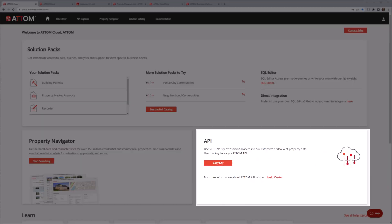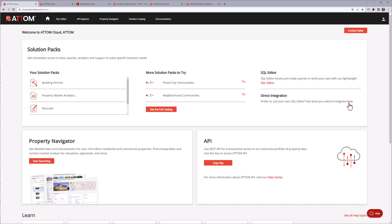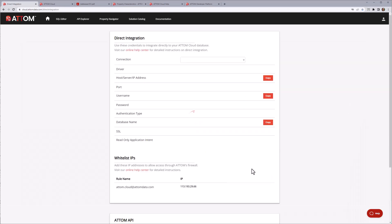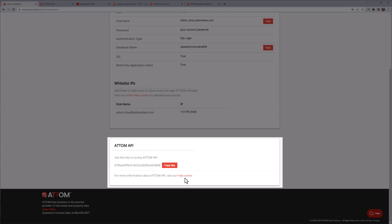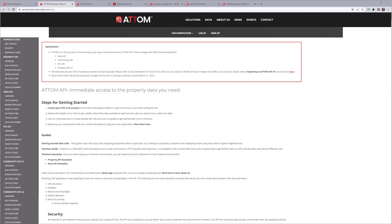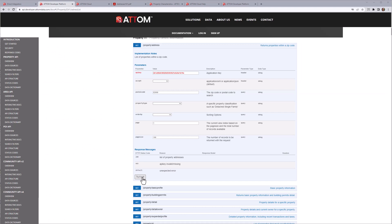Atom API provides a REST interface to AtomCloud data as an alternative to the SQL ODBC access provided by AtomCloud itself. Each new AtomCloud account includes an API key that can be used during the 30-day trial period. Details about the API key can be found under direct integration. You'll also find a link to our API developer portal, where you can test out each of the Atom API endpoints.